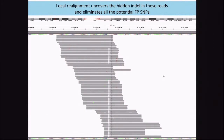If we pass that same data through the realigner, we find that the data is actually better explained through a deletion, and those clusters of SNPs have now disappeared.